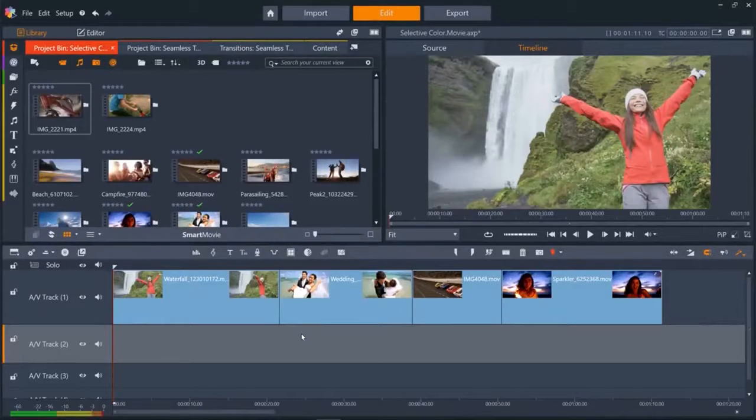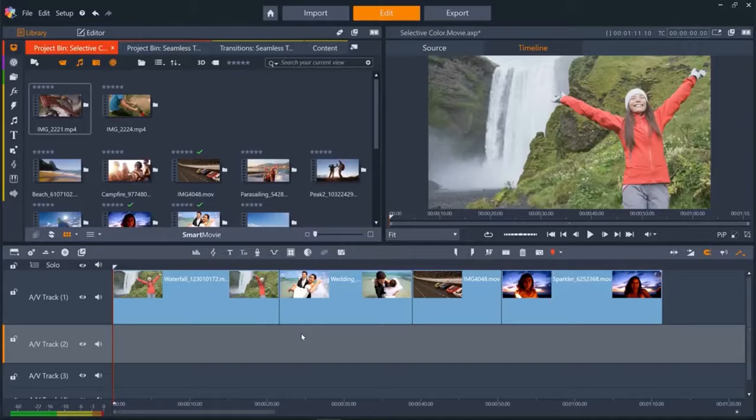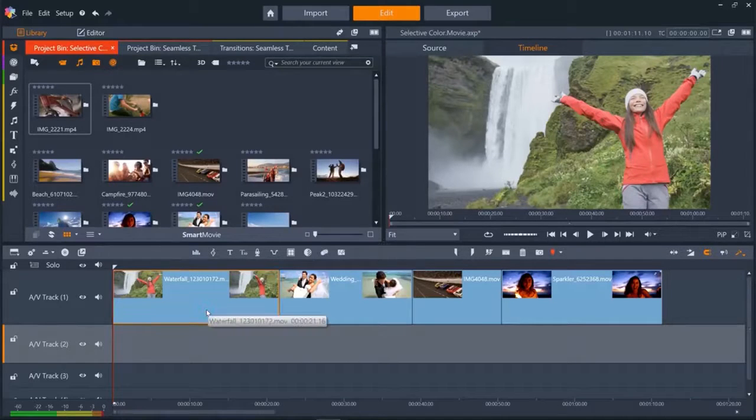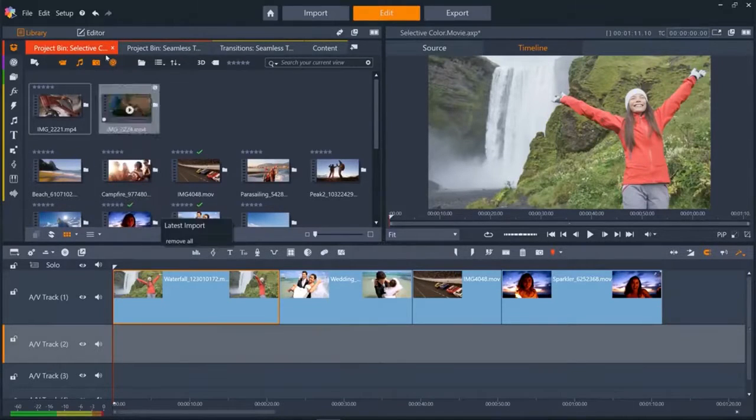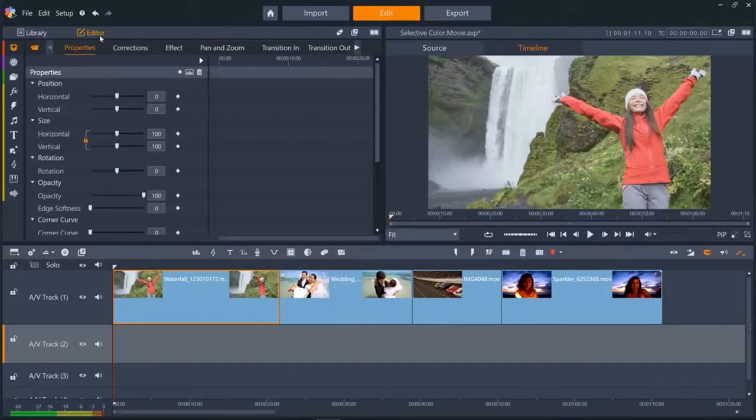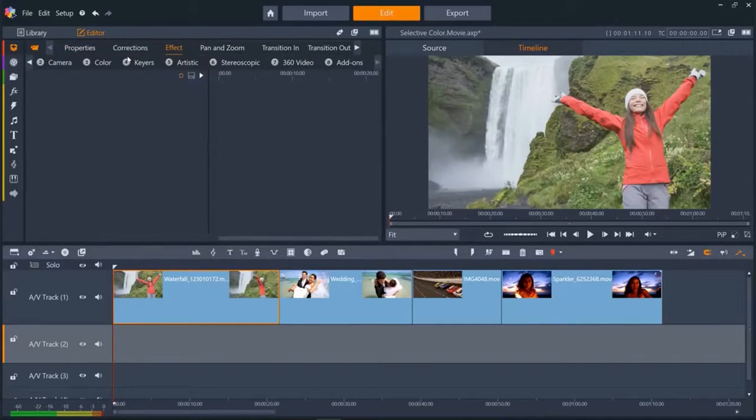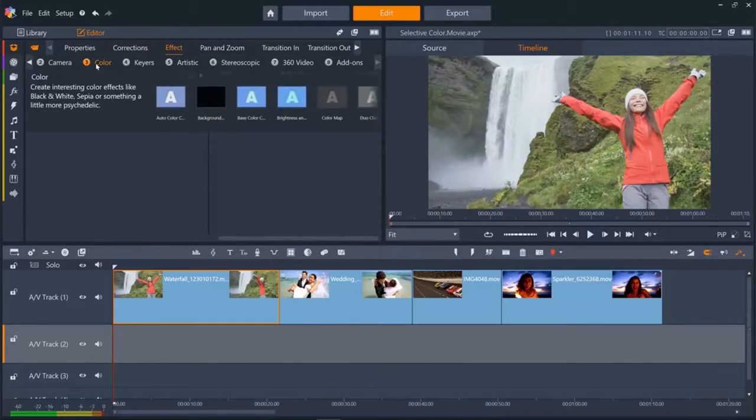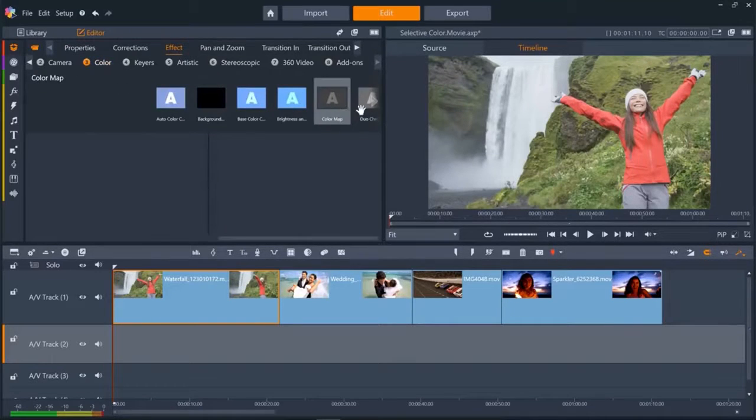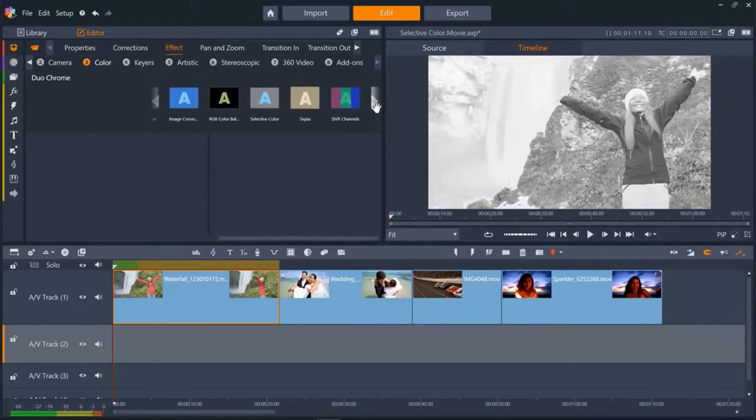I've got four clips on the timeline that will add selective color to. Let's select our first clip, the lady in the red coat, then open the editor panel, then effect, and click color, then select the selective color thumbnail. You might have to scroll to the right by using this arrow to see selective color.